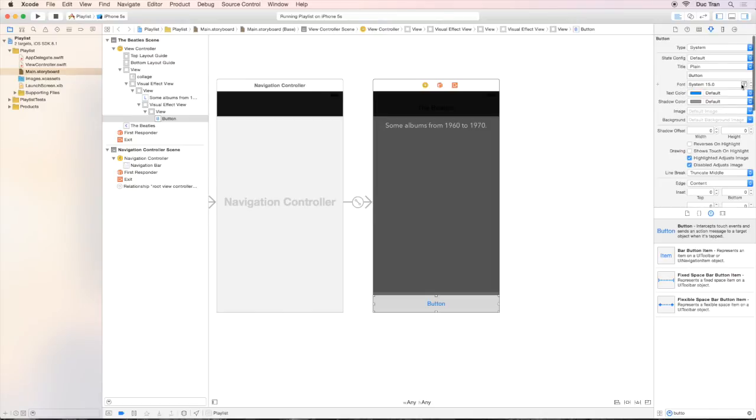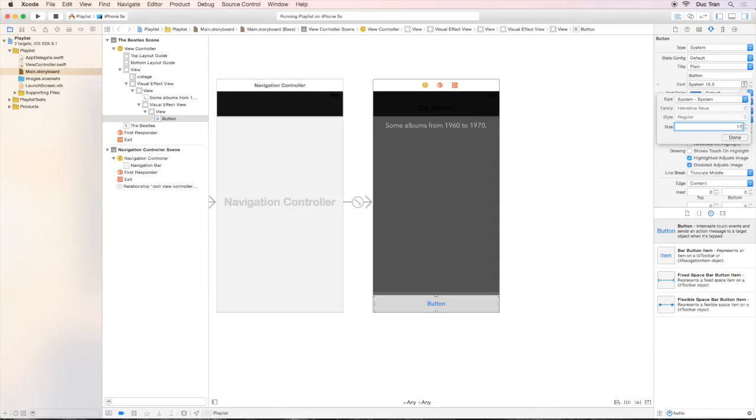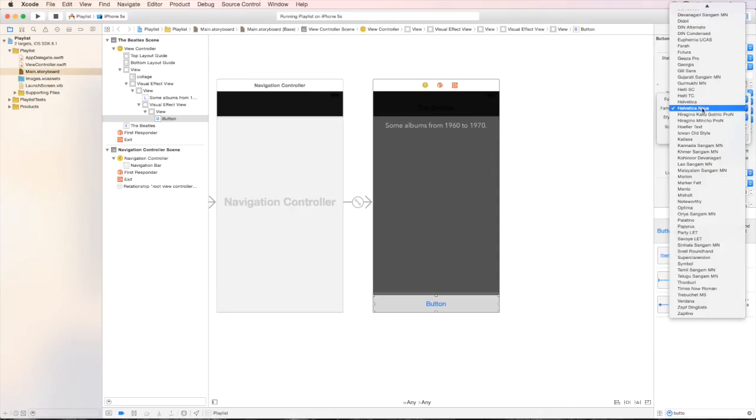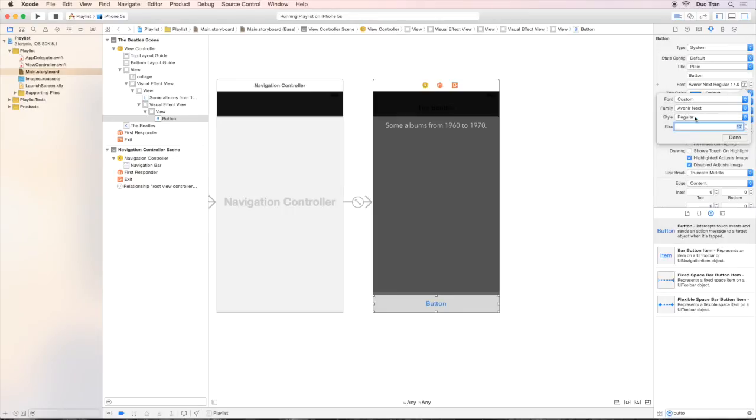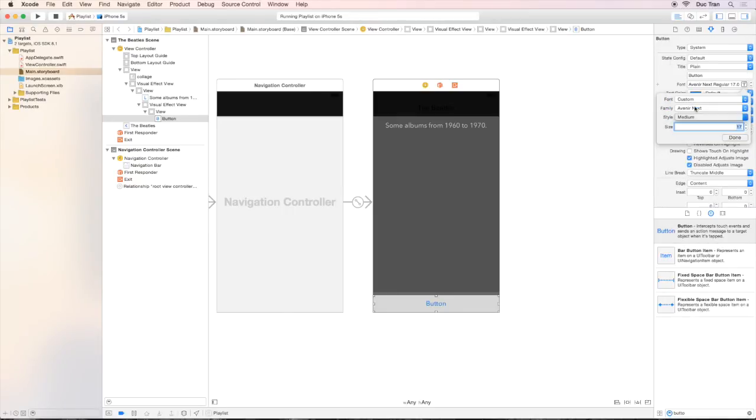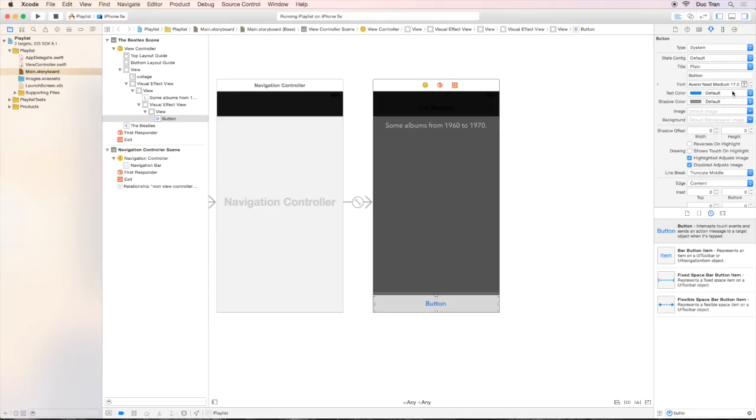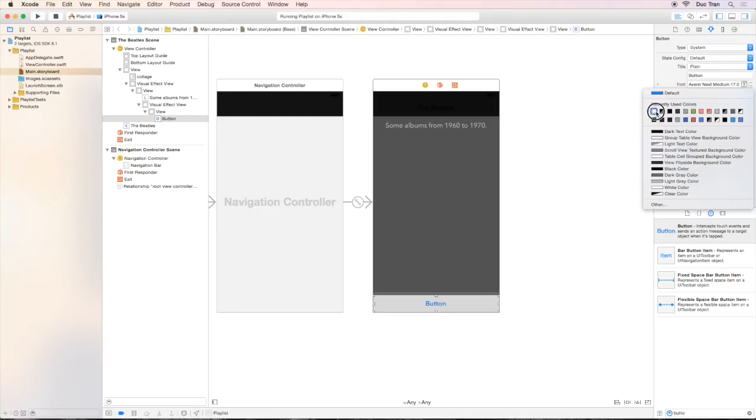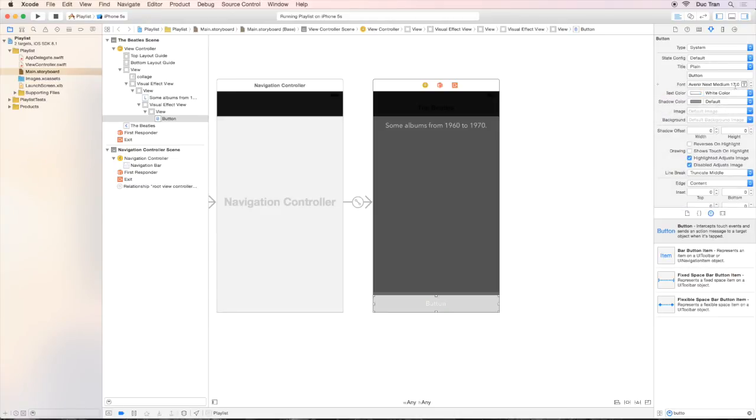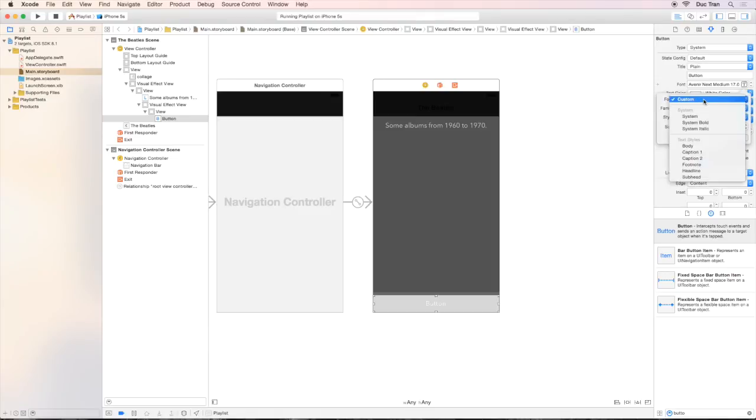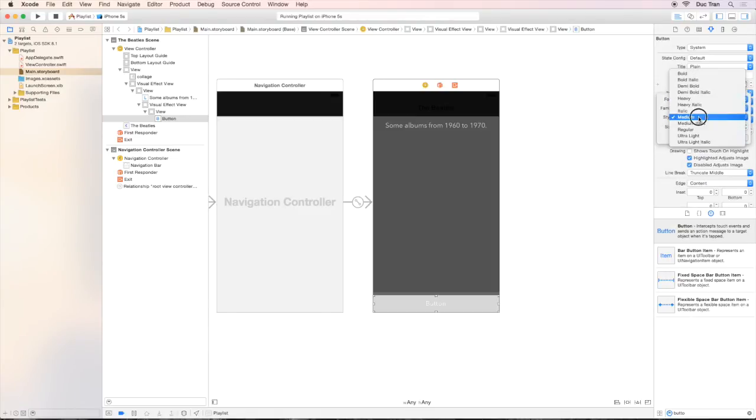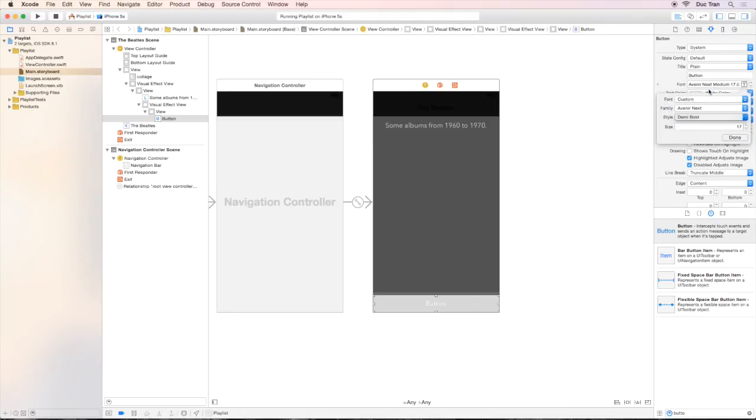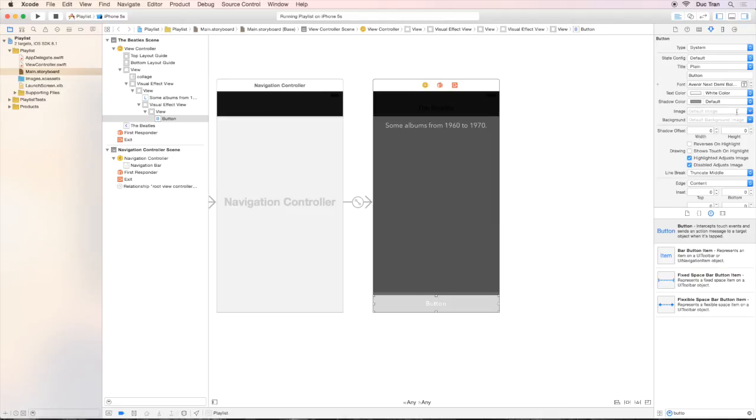I will change the font to be 20 point custom, Avenir Next, and maybe regular or medium. And I will change the tint color, the text color to be white. And look at this, it's a little bit small, so I will change it to 20 point and demi bold because this Avenir Next font is a little bit too thin.